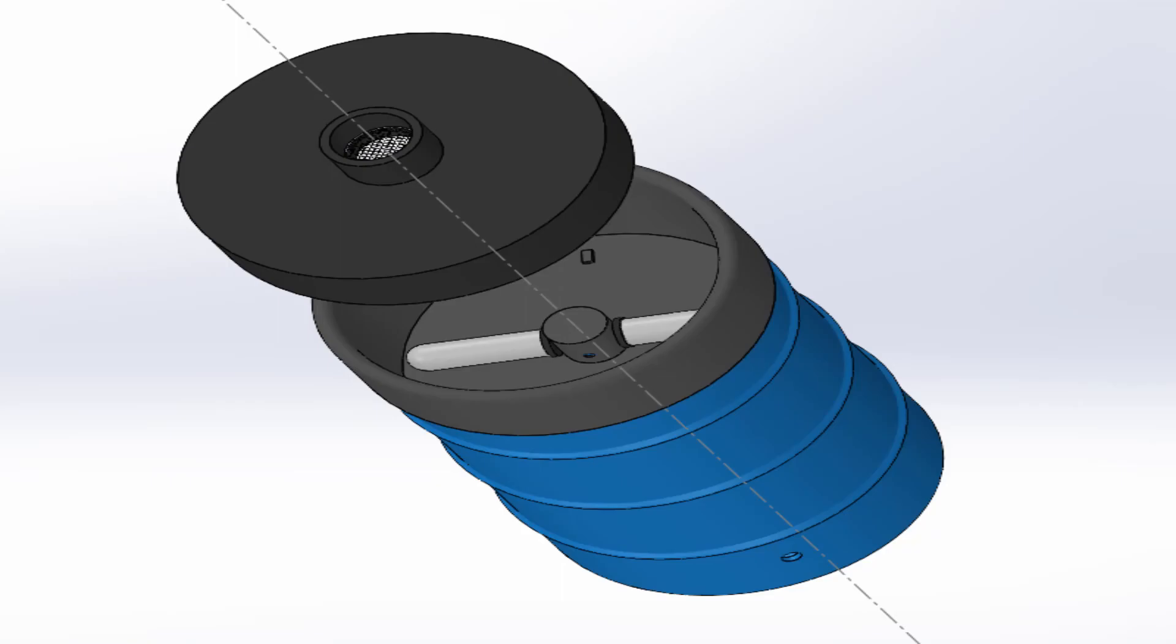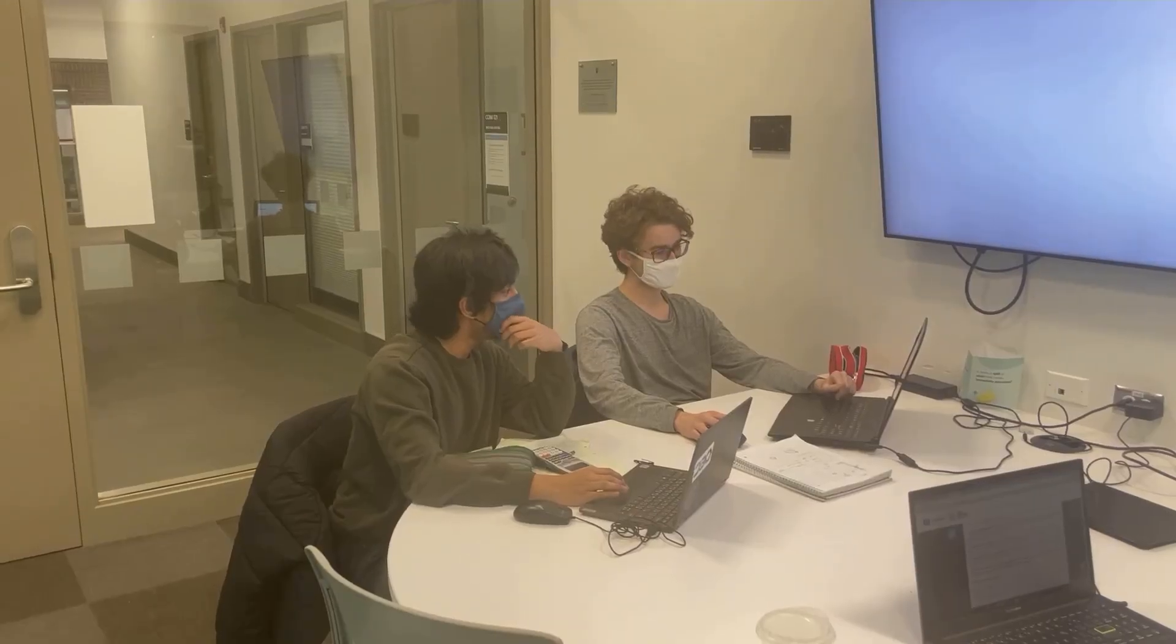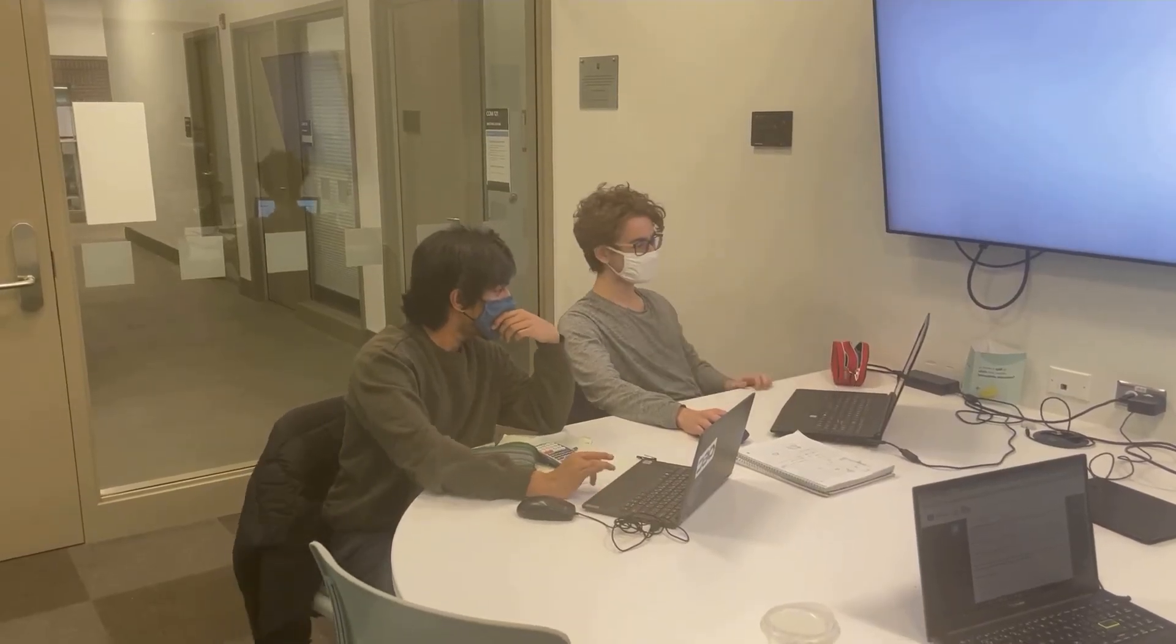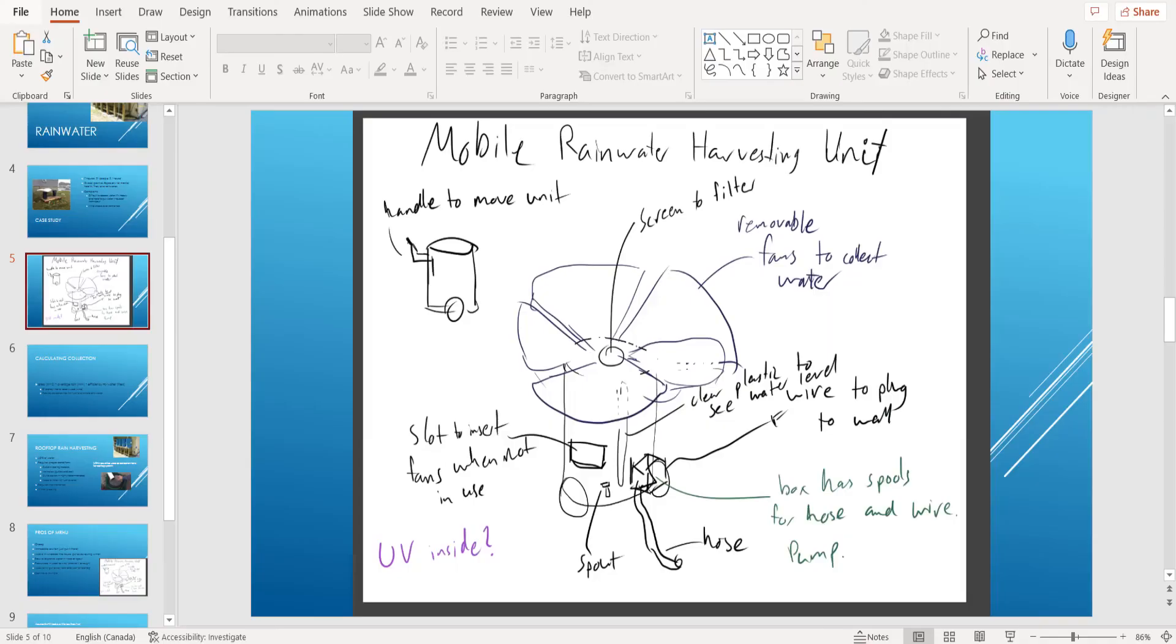Throughout the project, we kept in touch through Discord and scheduled in-person work sessions. We used PowerPoint presentations, sketches, and CAD models to facilitate sharing ideas.